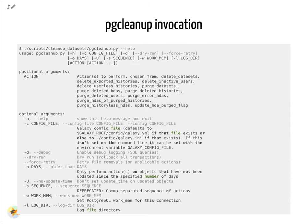Cleanup scripts provide various options for filtering on which datasets to take action. Use the Dry Run option to verify what datasets you are about to affect.